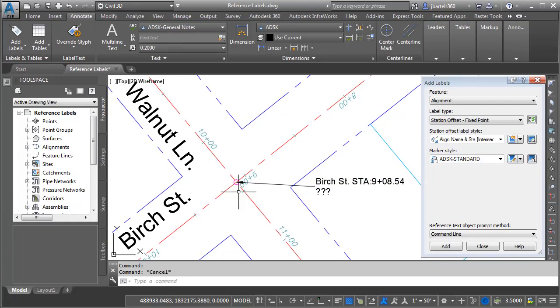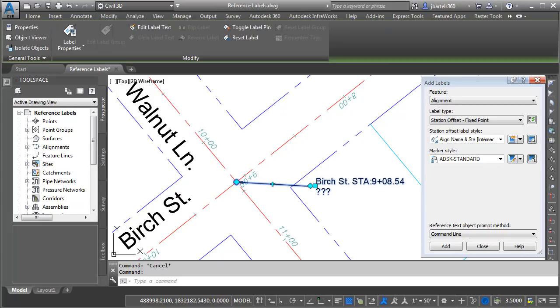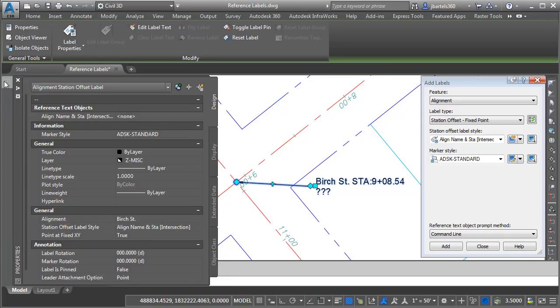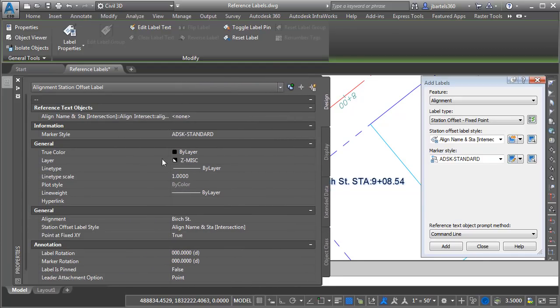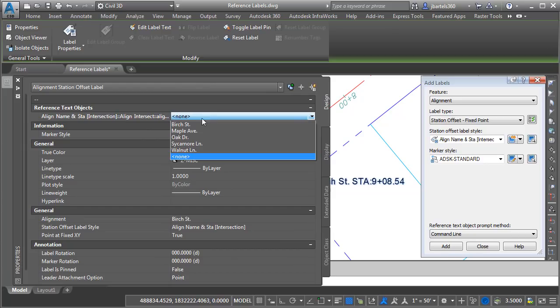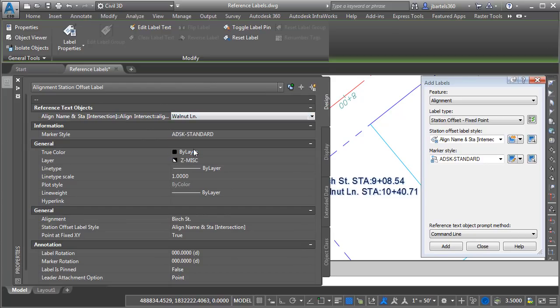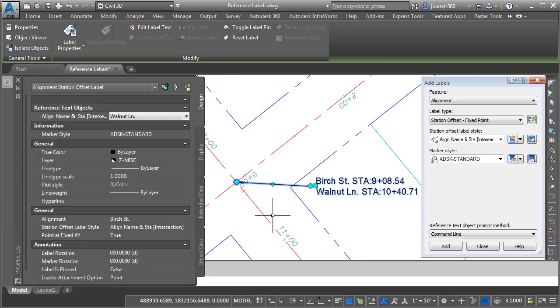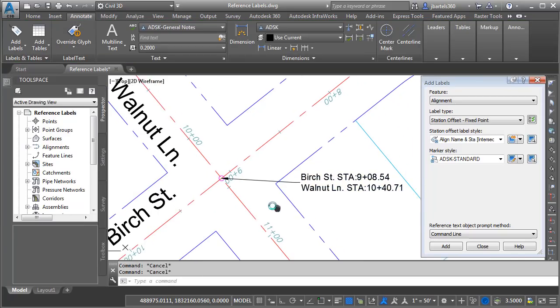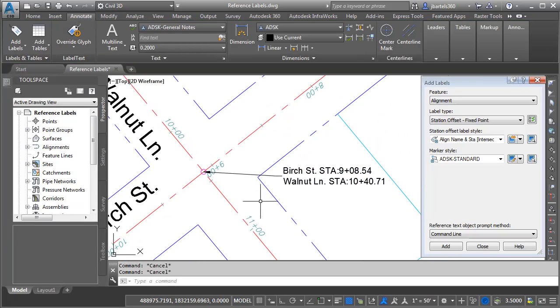Now I'd like to include data from Walnut Lane. I'll select the label again and I'll go to the properties palette. Here at the top, we can see an entry for the reference text. In fact, if I drag this out, we can see the name of the reference text right there. I'm going to open the menu and I'll choose Walnut Lane. I will then drag this back. I'll press escape. And you can see the updated label on screen.